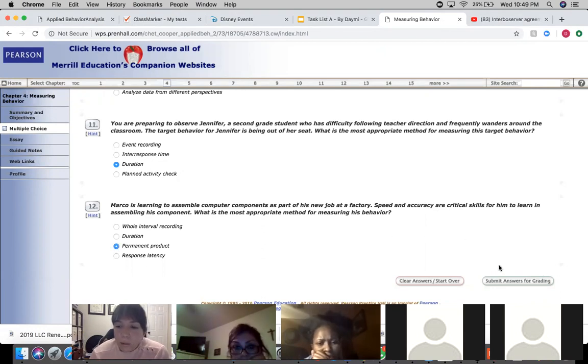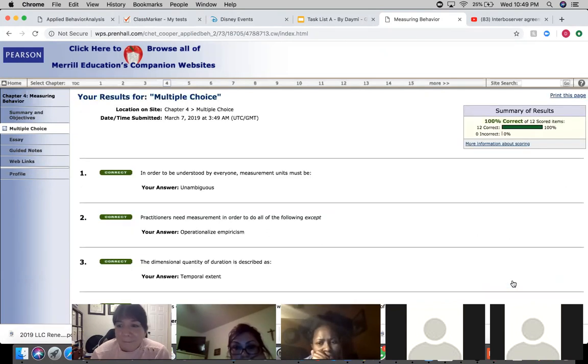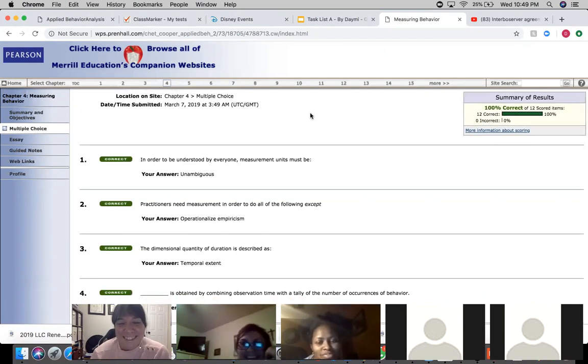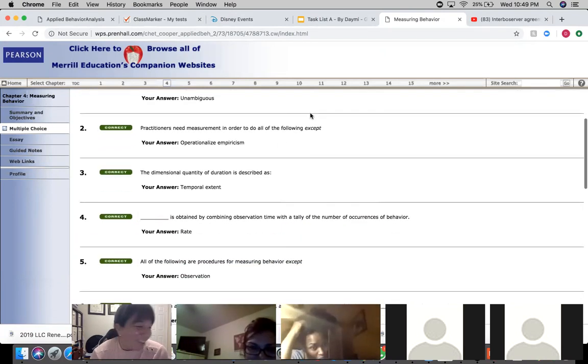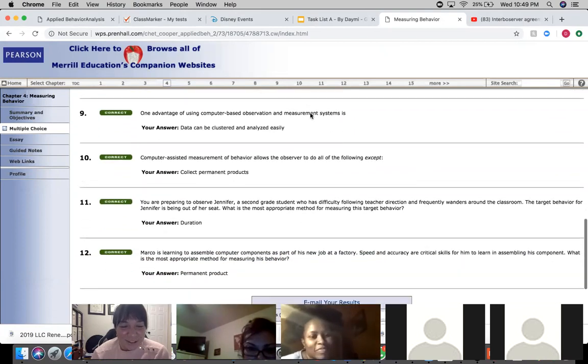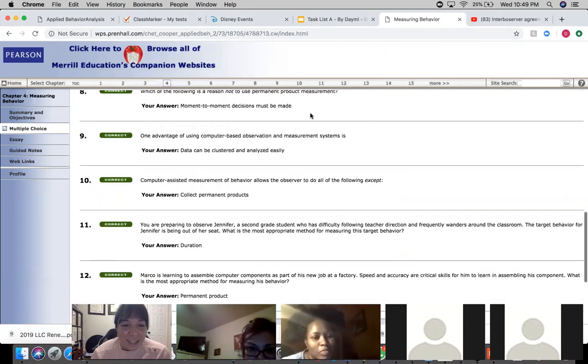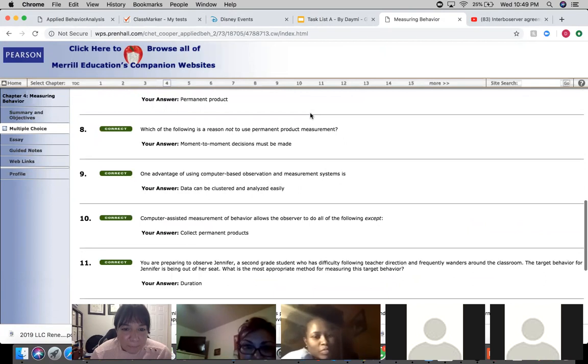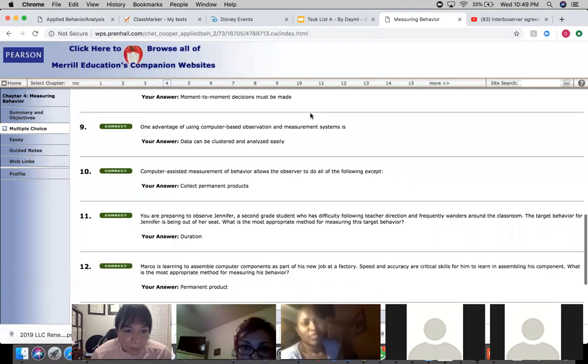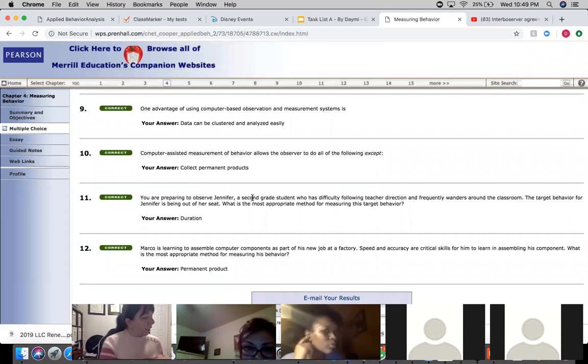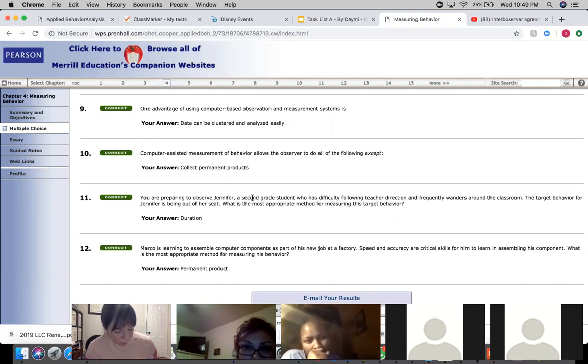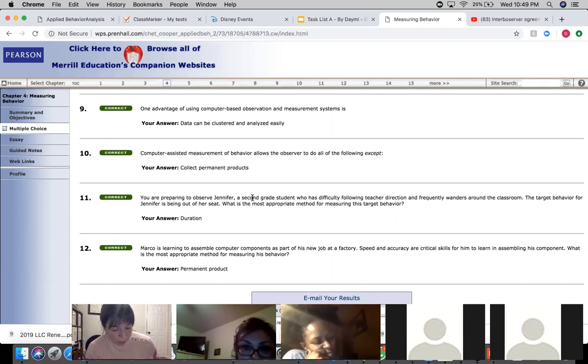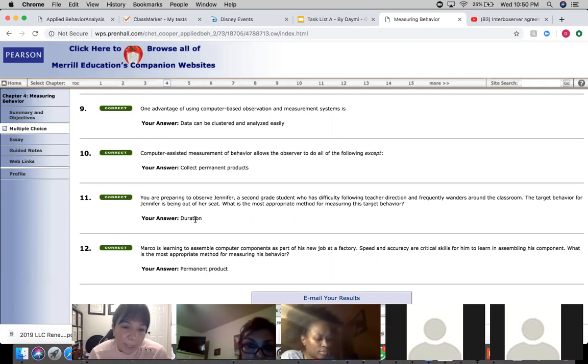You guys are doing great, look at that. I'm in total shock, you guys did wonderful. So where's that question I was talking about? Question 11. On yours it doesn't say it, right, but in mine it says event recording does not produce accurate measures for behavior that occurs for extended time periods. That's the reason why—because it's an extended time period, that's why they chose duration.